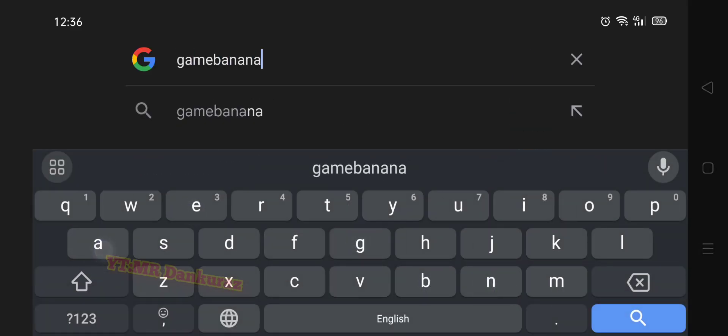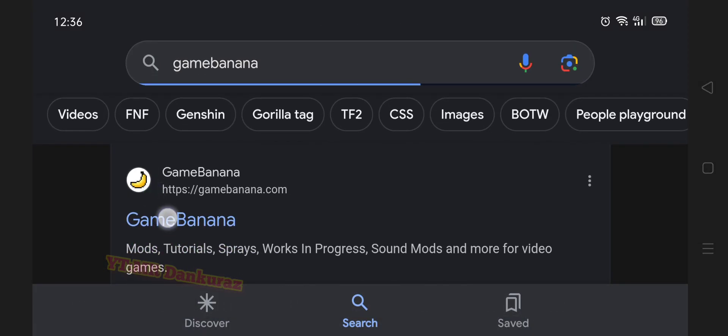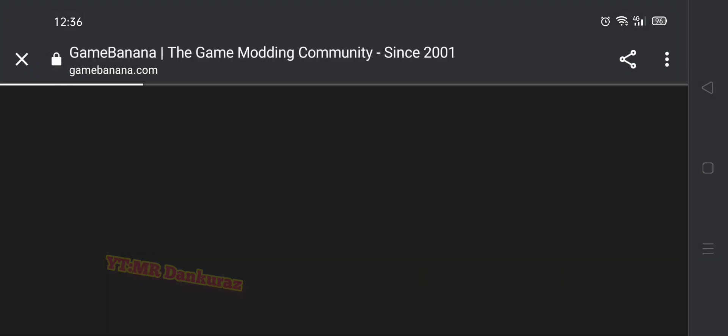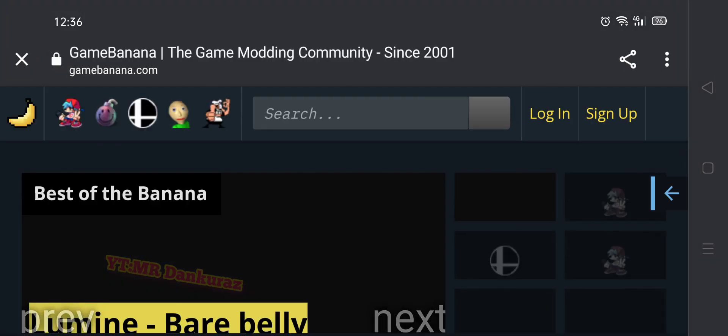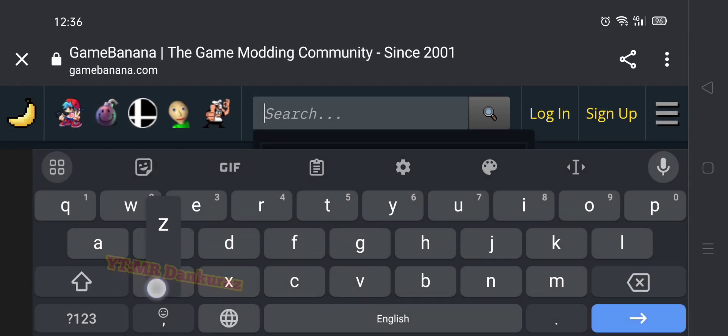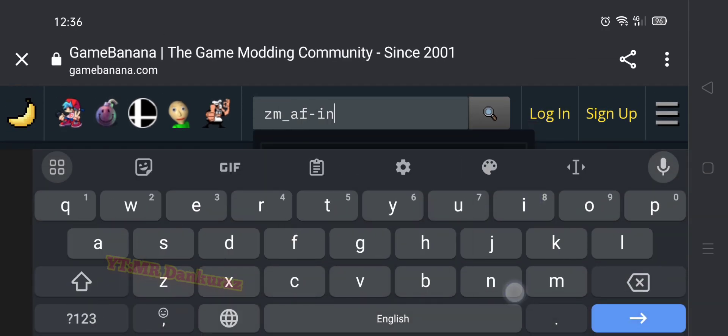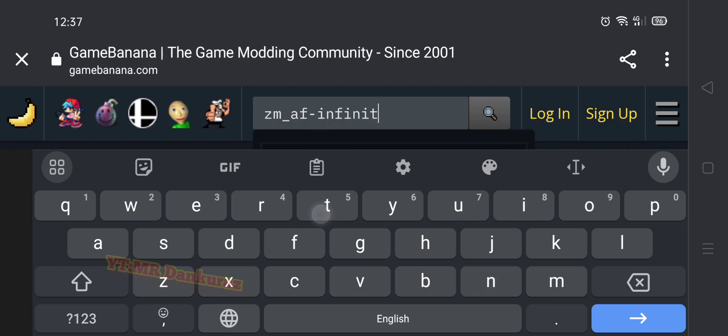After that, go to the GameBanana website and click the search bar. You have to wait for the website to load, then click the search bar and write the name of the map from the error.